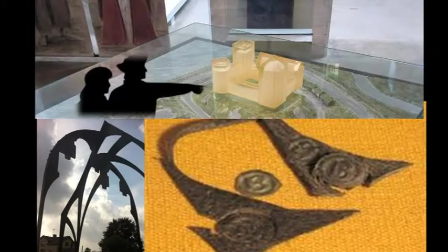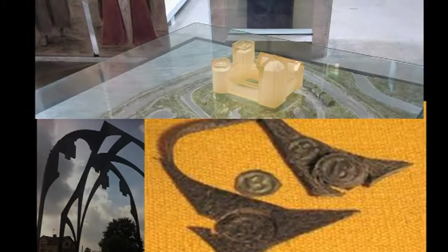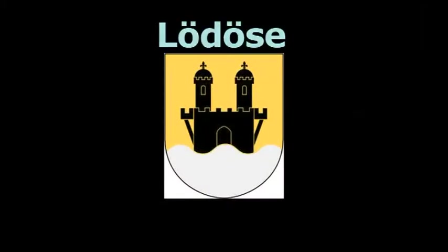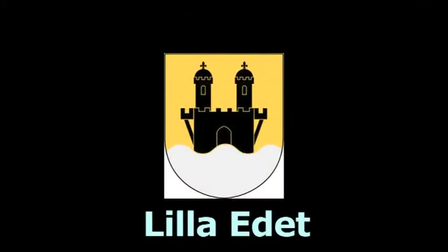There's not much evidence of Lødøse's heyday today, but the modern town of Lilla Edith has a coat of arms with two towers and retains its medieval seal.